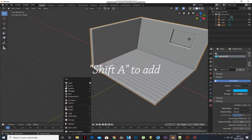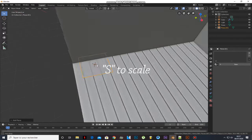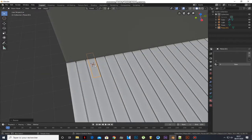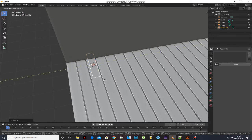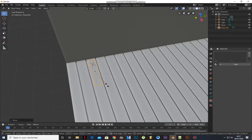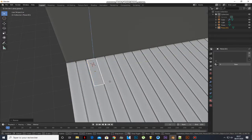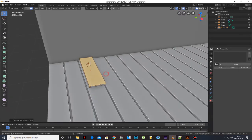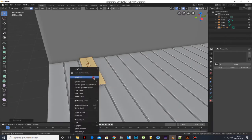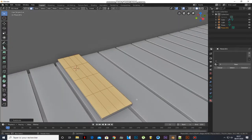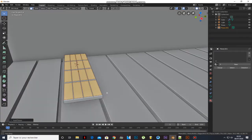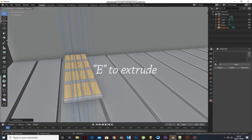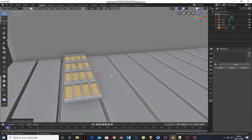Add a plane and scale it. Go to Edit Mode and extrude it, right-click mouse and subdivide it. Press I to inset and E to extrude.